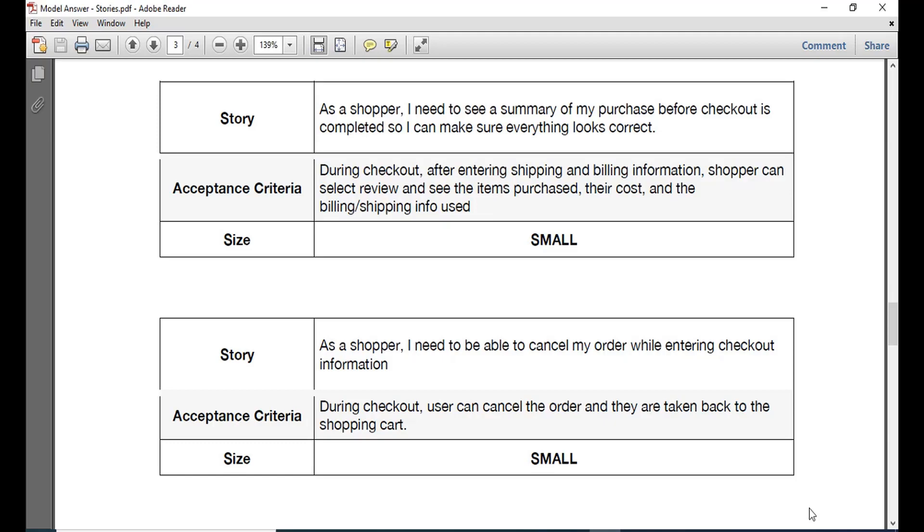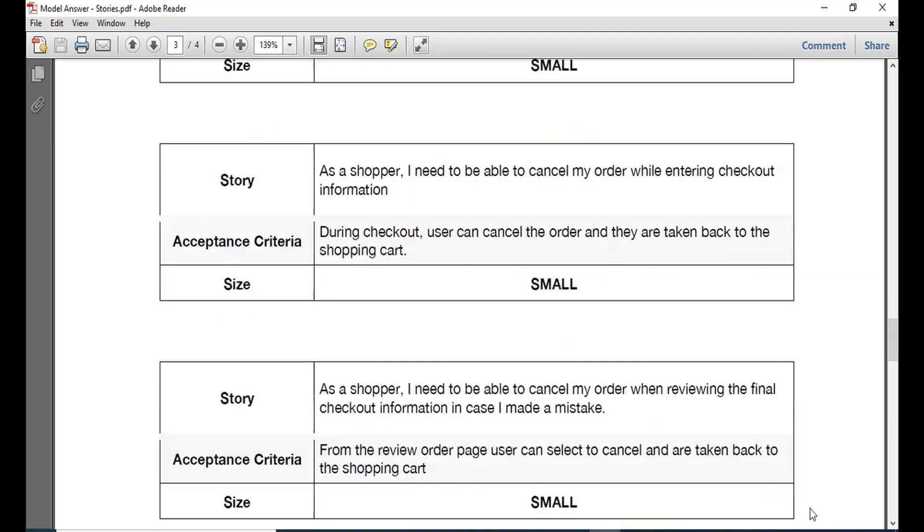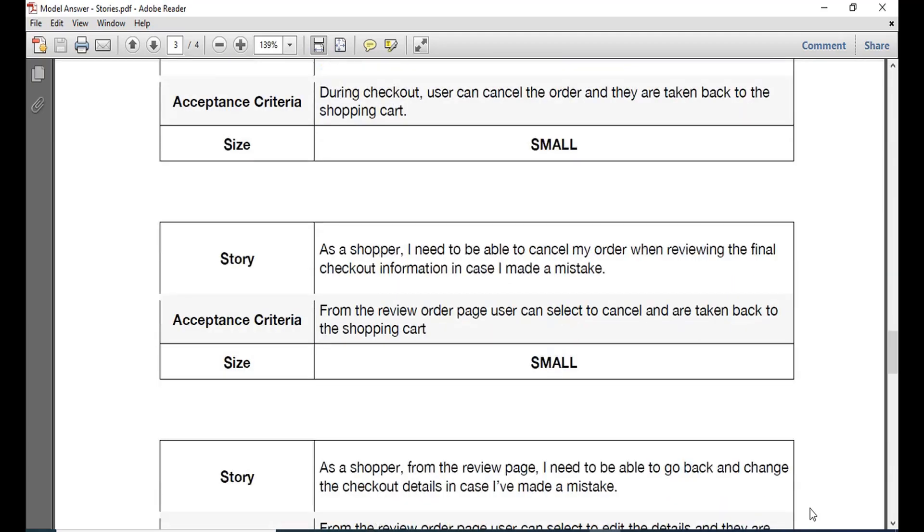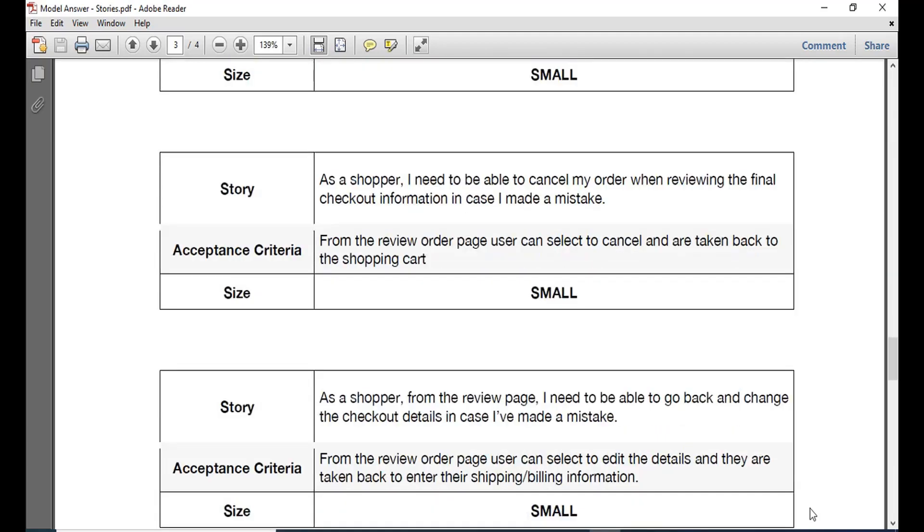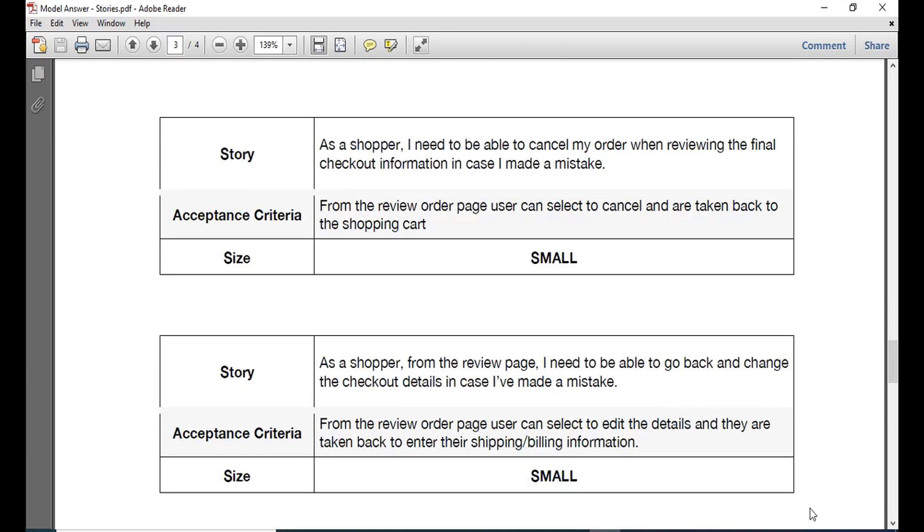So these were some of the user stories that we have added from our side and you can add some more from your side. Also you need to be able to go back to the checkout details in case you have made a mistake. So in case you have not added the correct details or you have added any wrong product, you should be able to go back and return to the page. Also you should review the checkout information in case you have made a mistake.